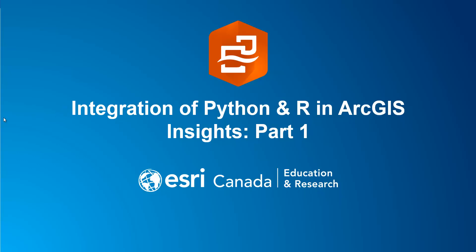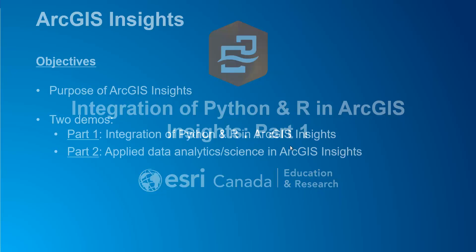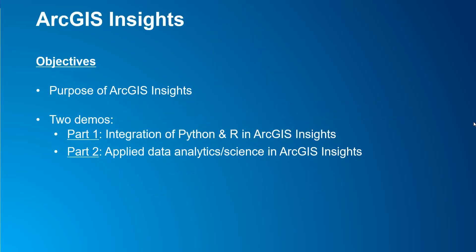Hello everyone. Welcome to our ArcGIS Insights tutorial. My name is Anastasios and I am a higher education developer in the Education and Research Group at Esri Canada. What this tutorial will cover is an introduction of ArcGIS Insights and its purpose. The tutorial is split into two parts. Part 1, which is the video you are watching now.